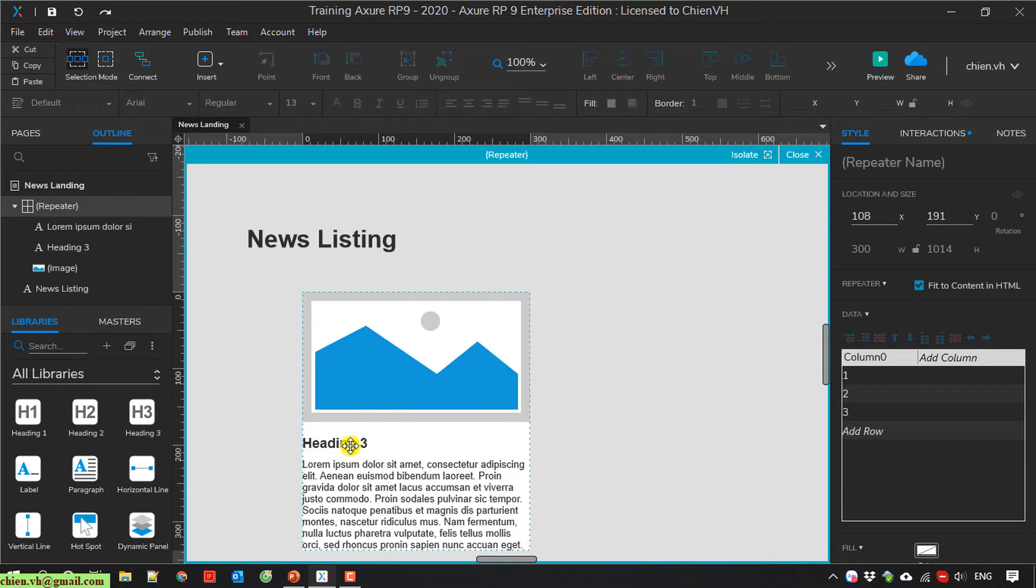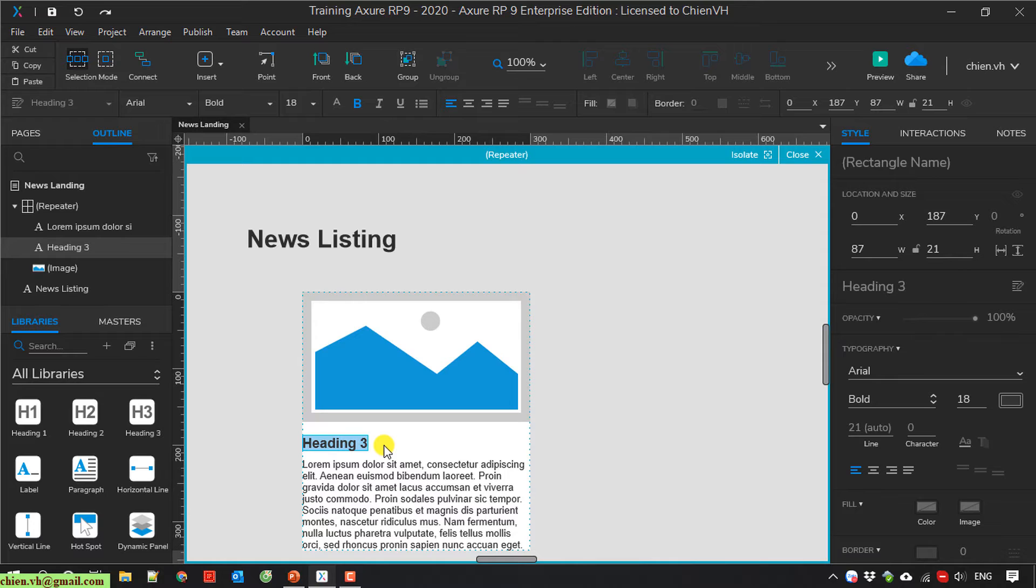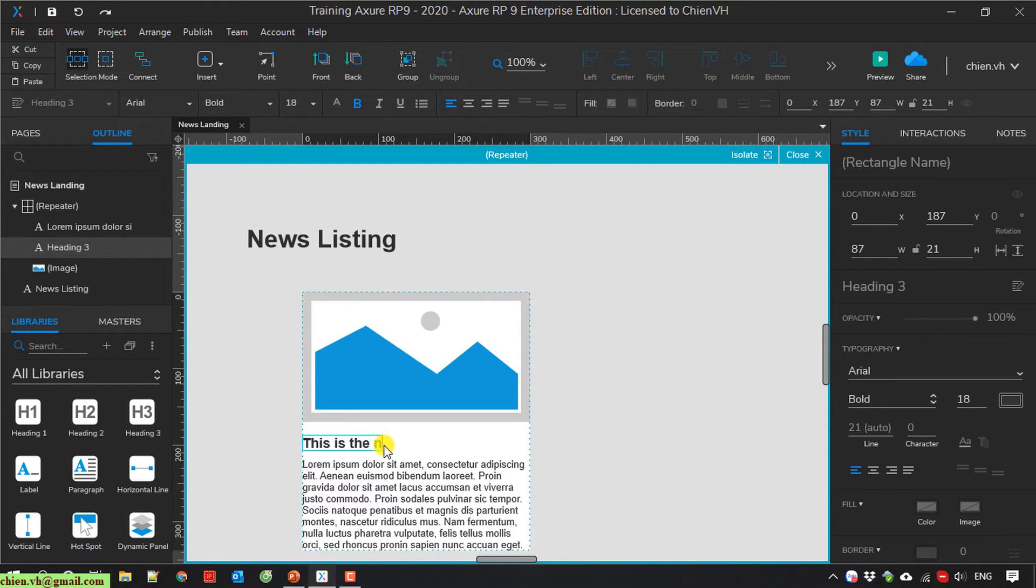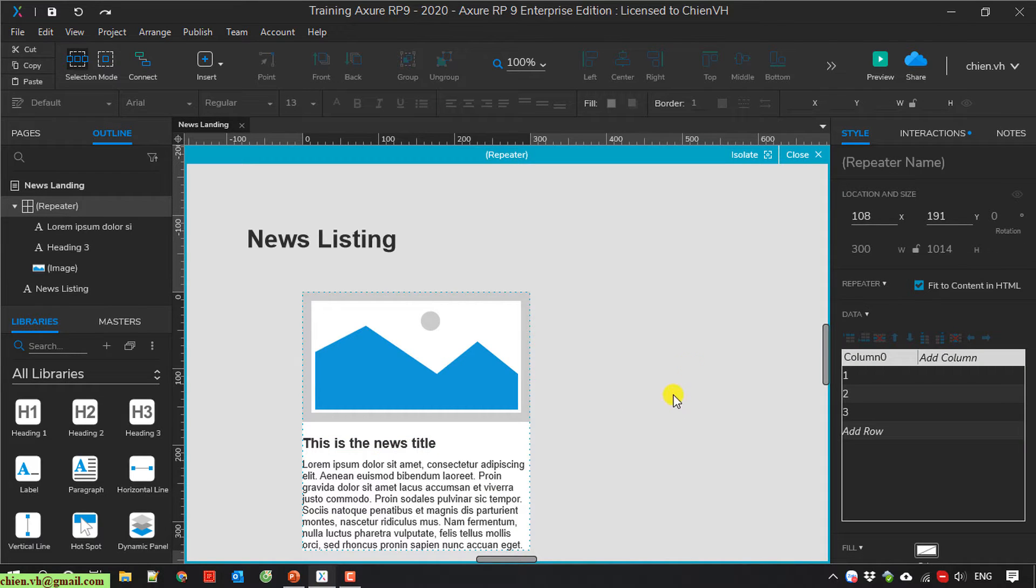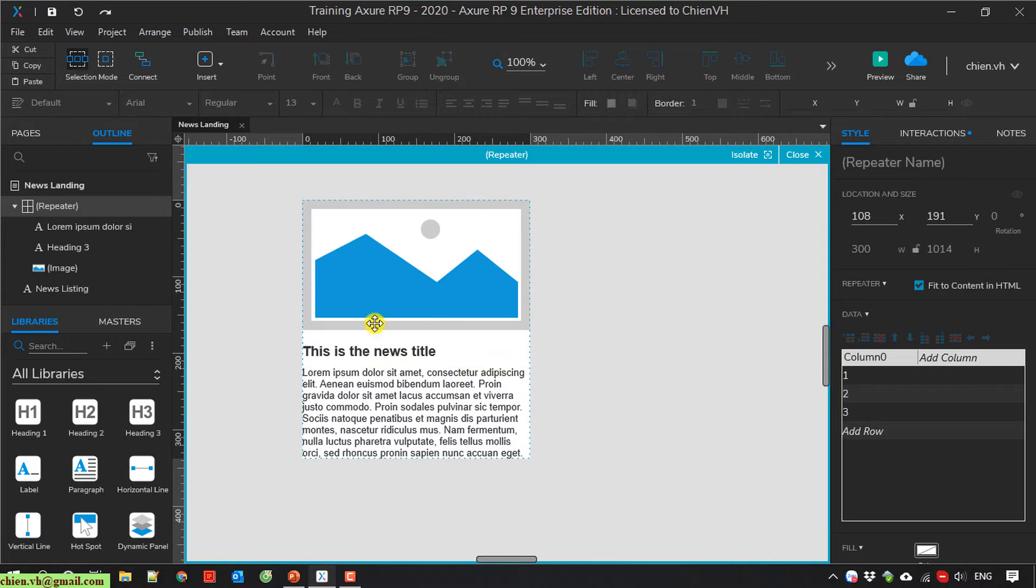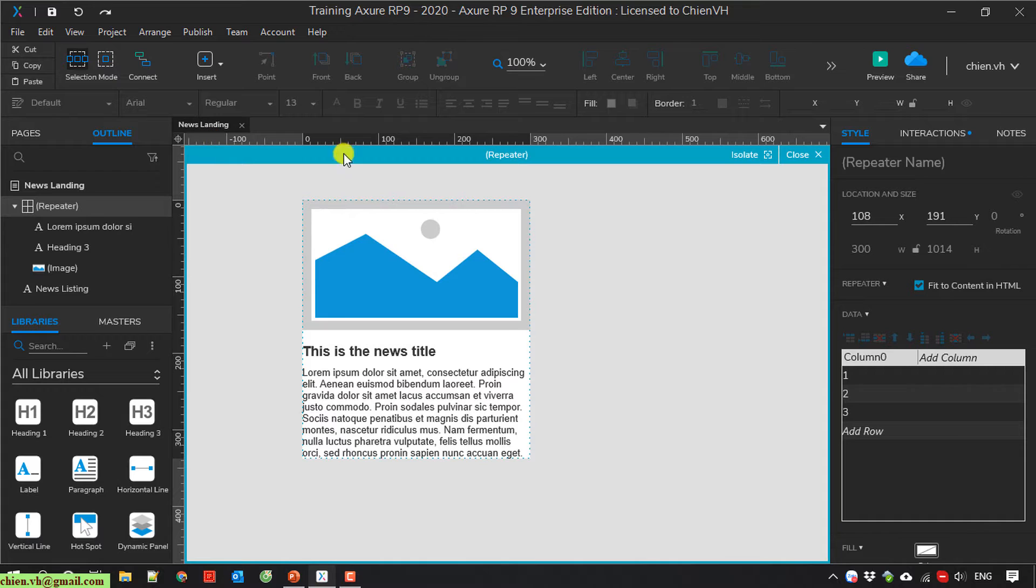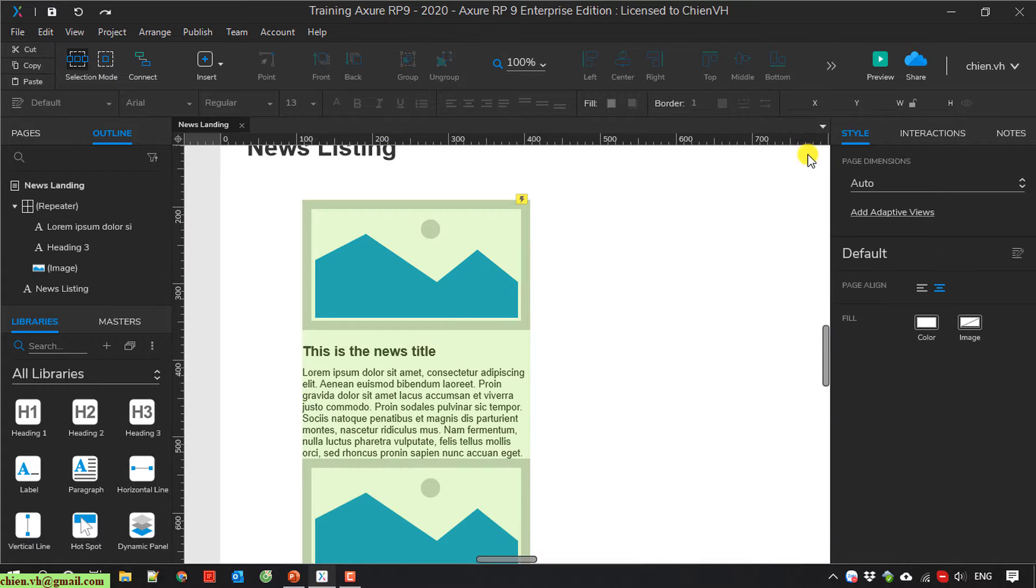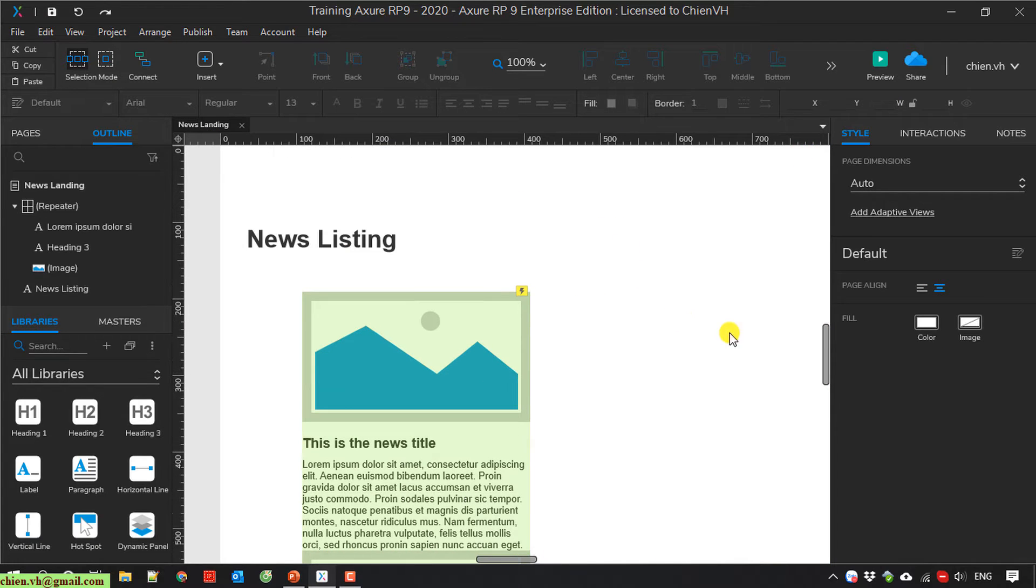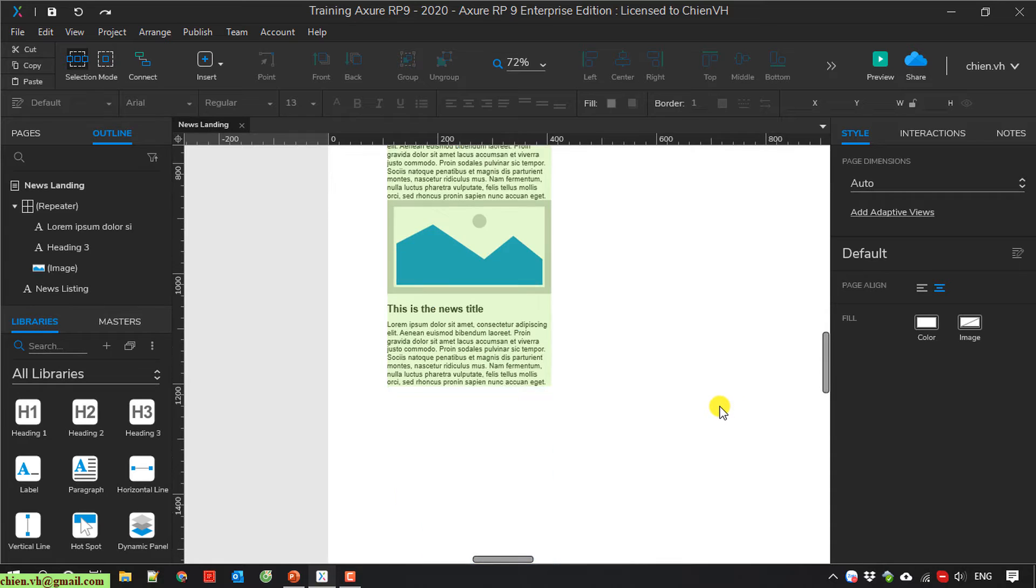For the heading, I will change the text here to This is the news title. Something like that. And here I will close this one.